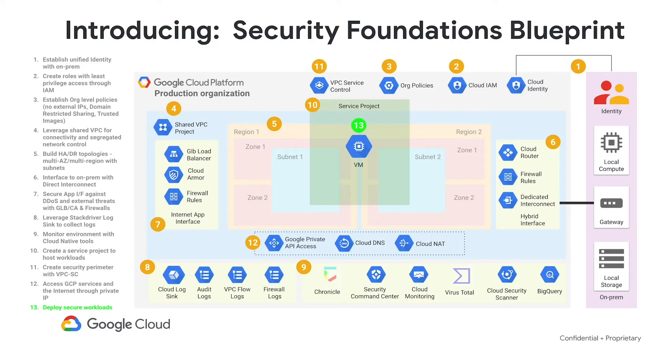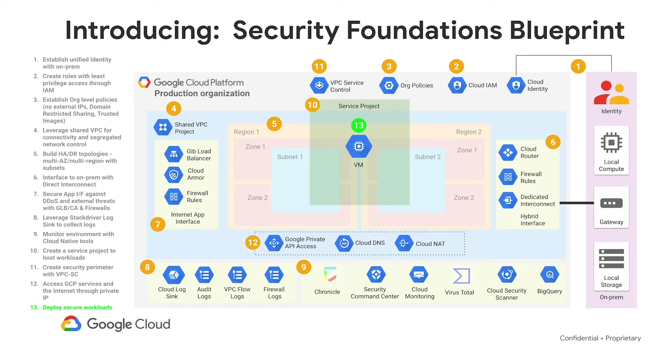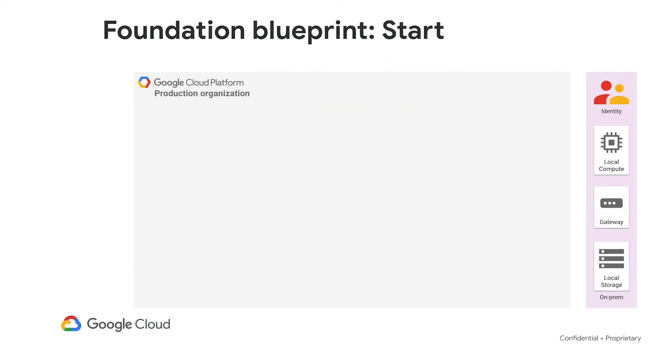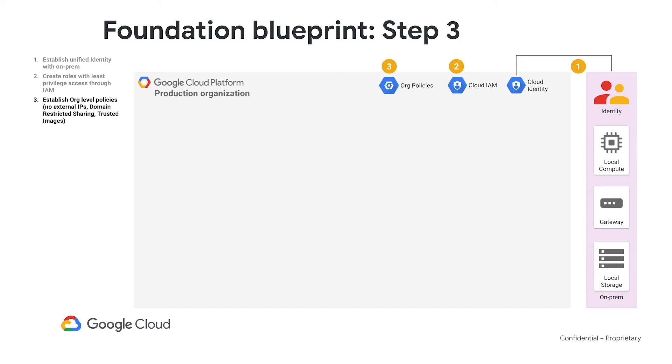To give you a view of what's included in this Foundation Blueprint, we cover the 13 basic steps to go from Greenfield to a fully deployed, secured, detective-centric organization. These include the Federation of Identity, the definition of your IAM for segmentation and grouping, definition of key org policies that give you top-down control across all your projects,